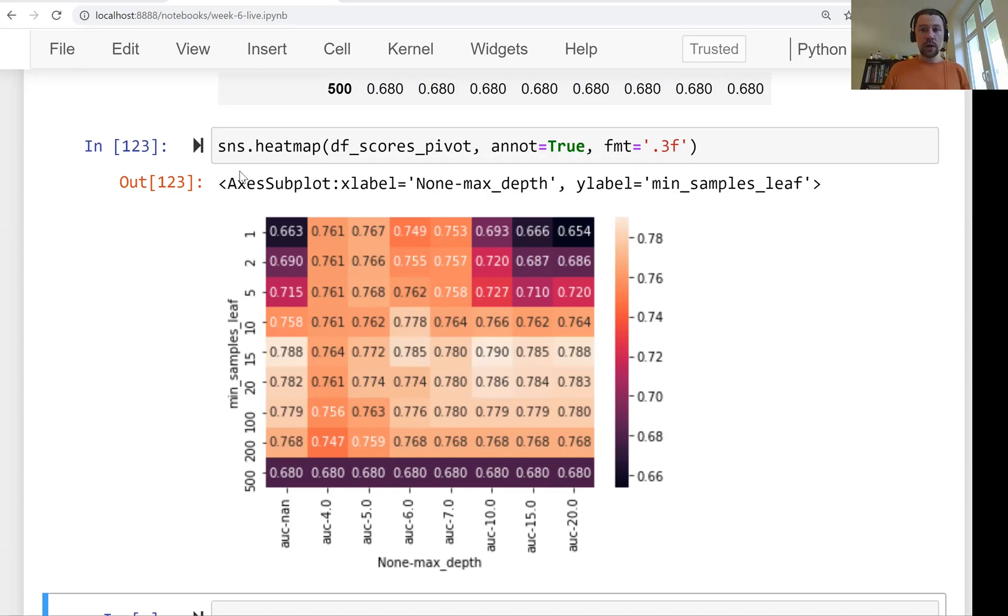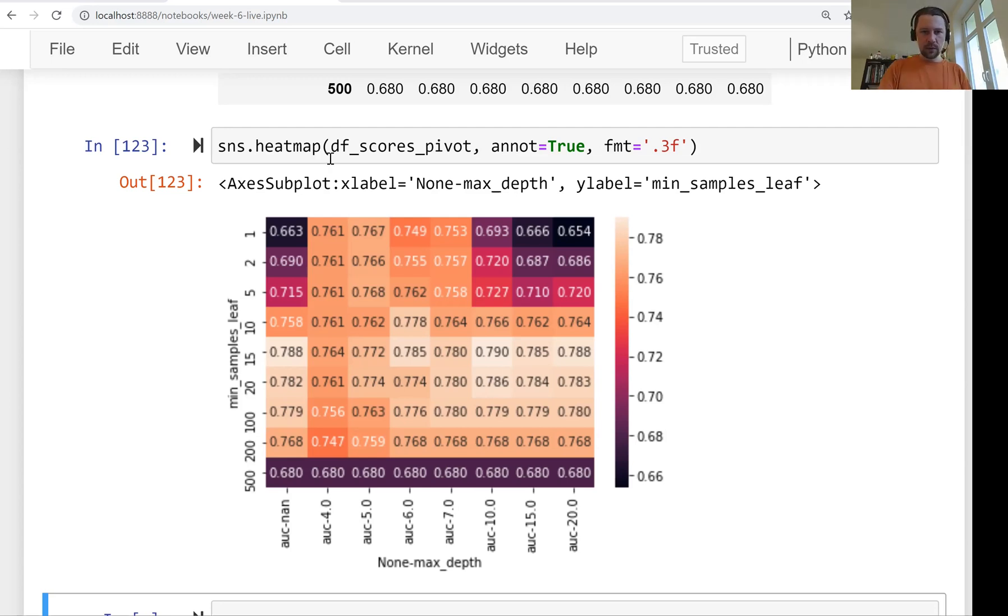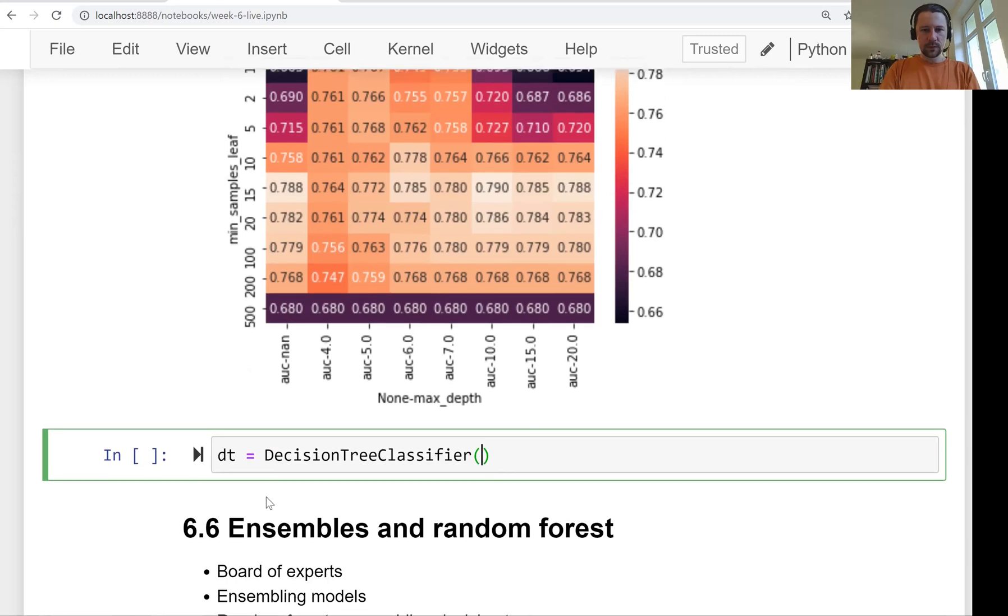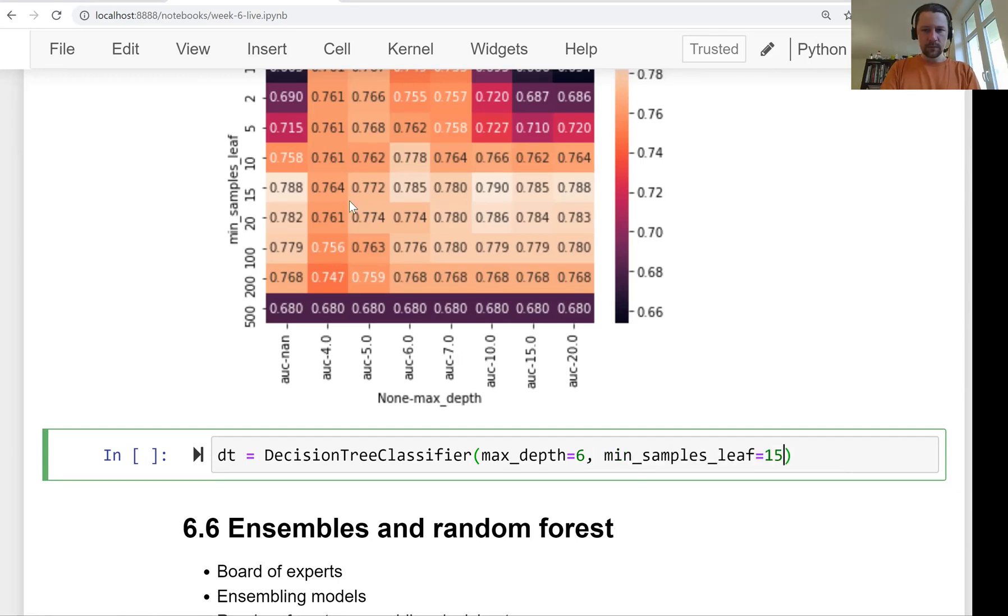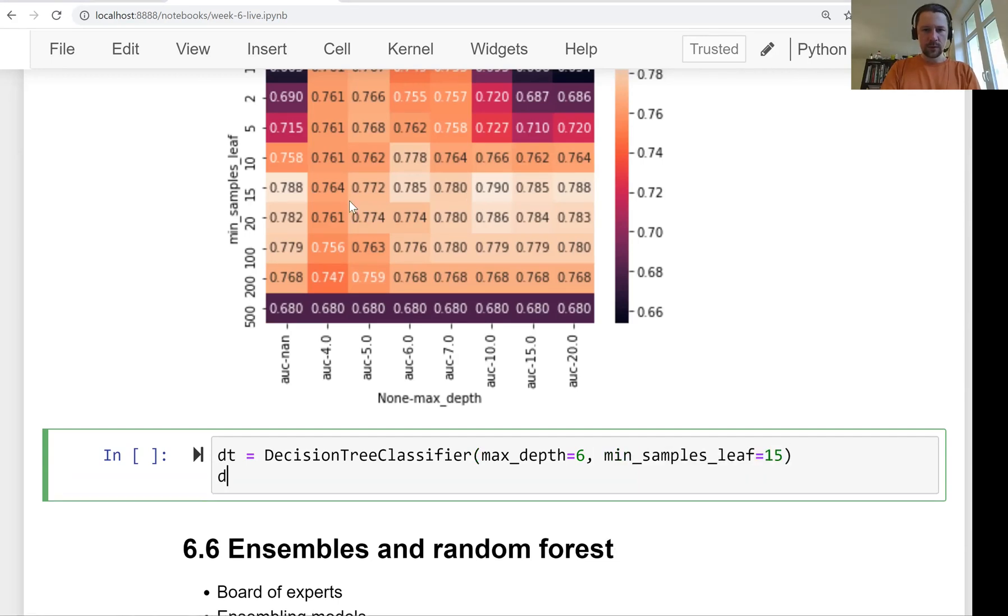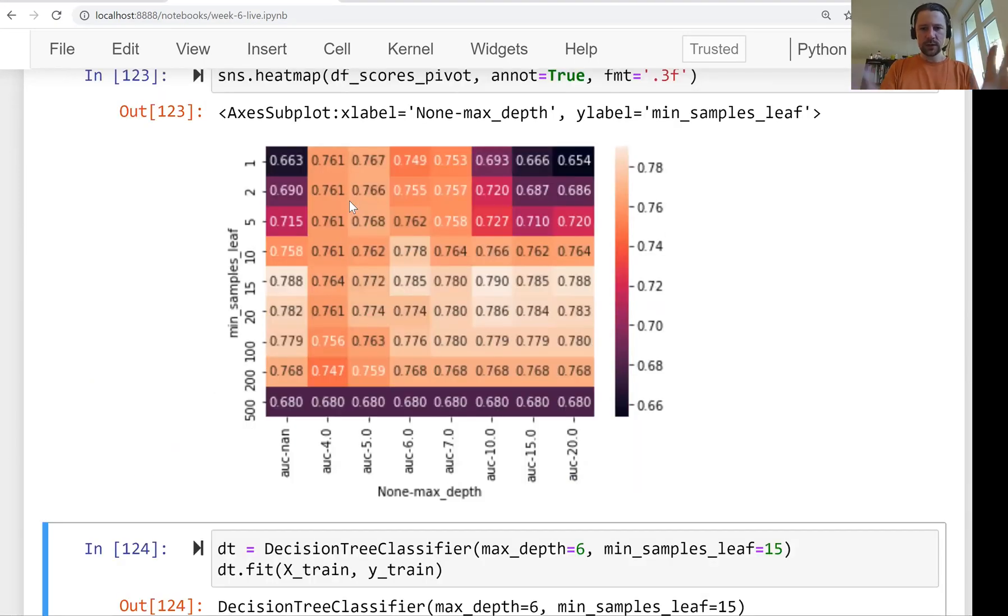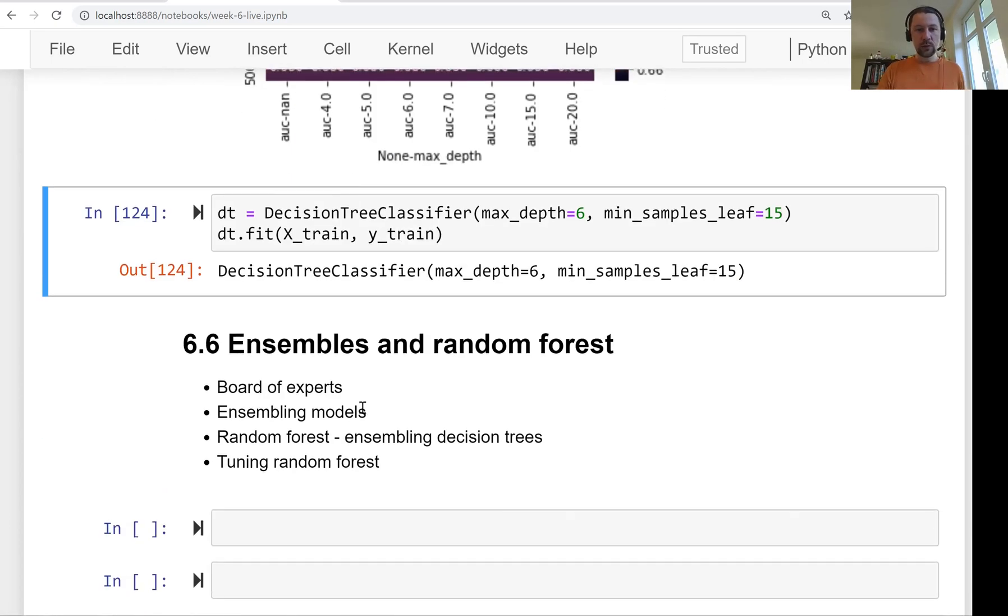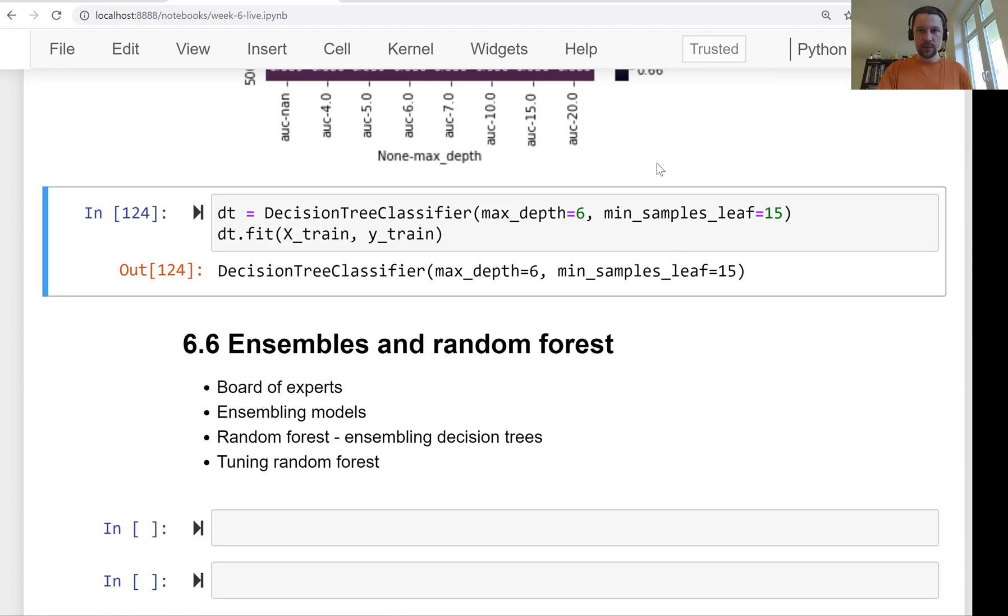So this is how we tune the parameters for decision tree. So first we tune the max_depth, then we tune the min_samples_leaf. I think what we need to do now is try the final decision tree classifier. So max_depth, I said I will go with this six and then min_samples_leaf 15. So let me train it. Okay, we trained it. And this is something we will use then at the end for comparing multiple models. Because what we will do now in the next lesson, we will actually look at how we can combine multiple decision trees together in one big model. So we will talk about random forest. See you soon.